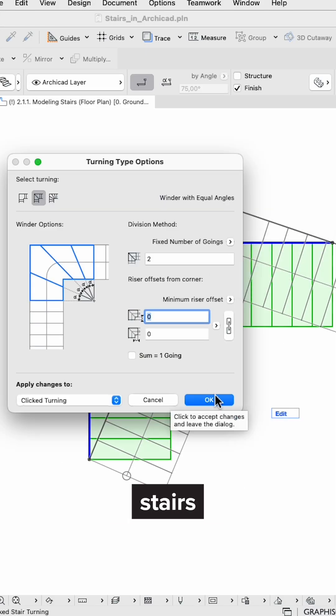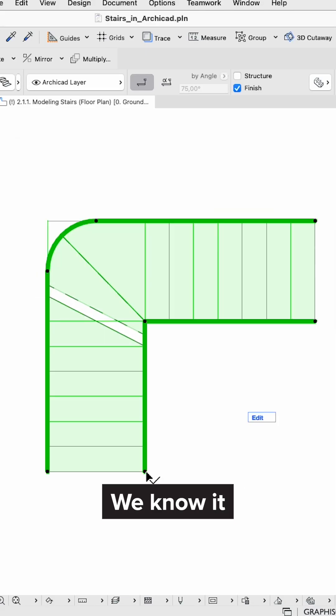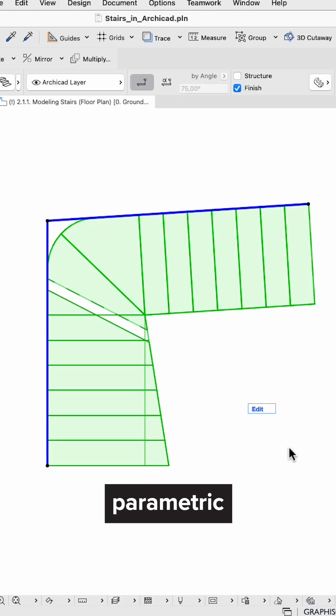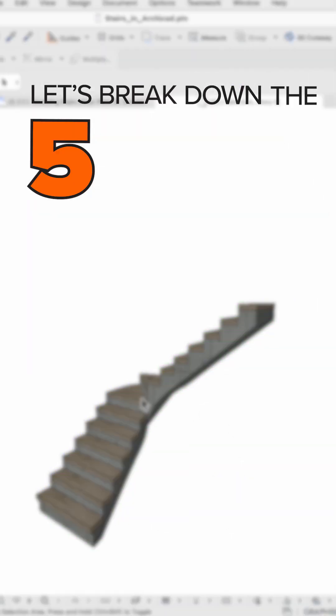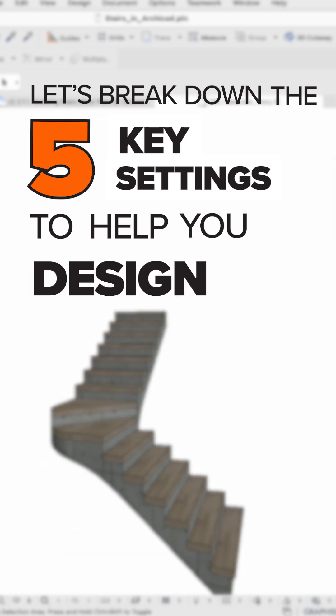Do you ever get confused when designing stairs in ArchiCAD? We know it is a super parametric tool, so let's break down the five key settings to help you design better.